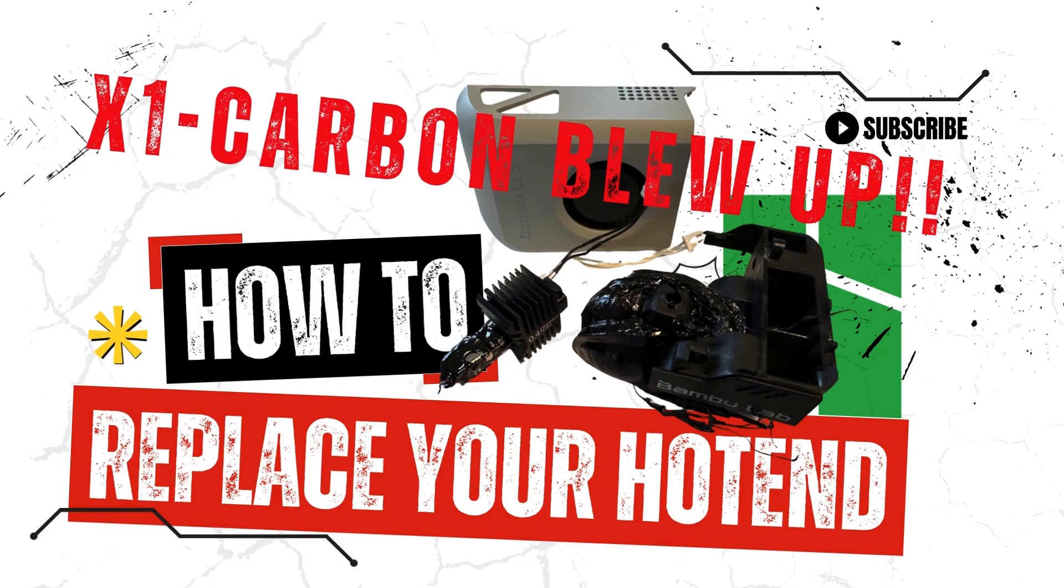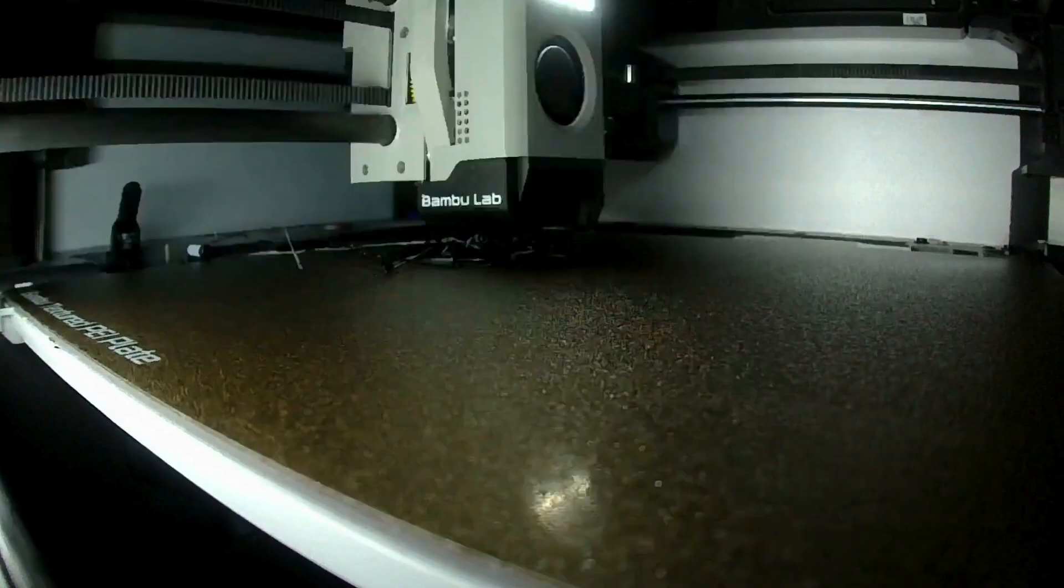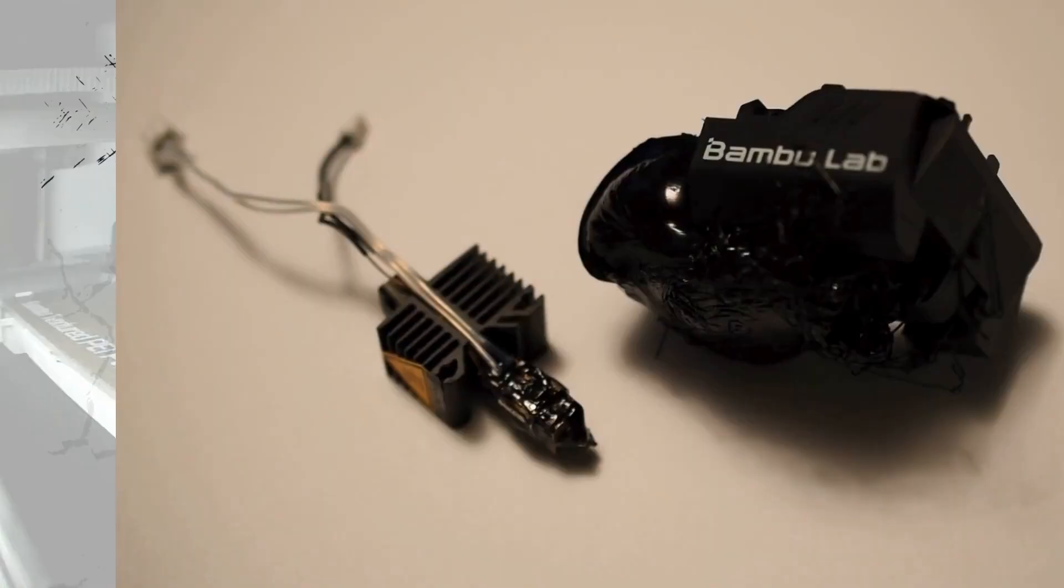Welcome back to the Printasaurus. Today I'm going to show you how to replace your hot end because I neglected some maintenance. I did not clean my LiDAR sensor, started the print overnight, and chaos was the result.